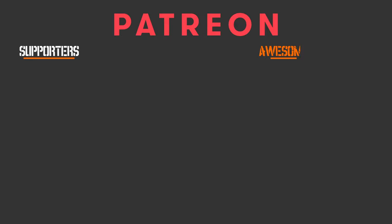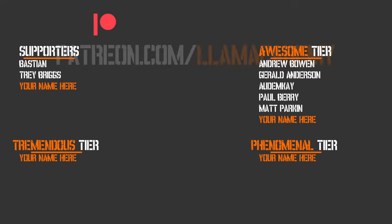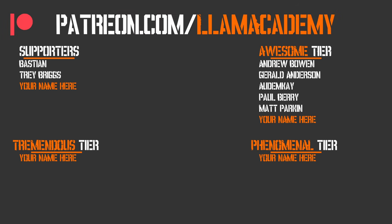I want to give a huge shout out to all of my Patreon supporters. Every one of you is helping this channel grow, reach more people, and add value to more people, and that means more people are making their game development dreams become a reality. If you want to support this channel, you can go to patreon.com/llamaacademy. Choose which tier is right for you. Get a voice shout starting at the awesome tier and some other cool perks at the tremendous and phenomenal tier level. Speaking of those awesome tier supporters, I have Andrew Bowen, Gerald Anderson, Autumn Kaye, Matt Parkin, and Paul Berry. Thank you all for your support. I am so grateful.